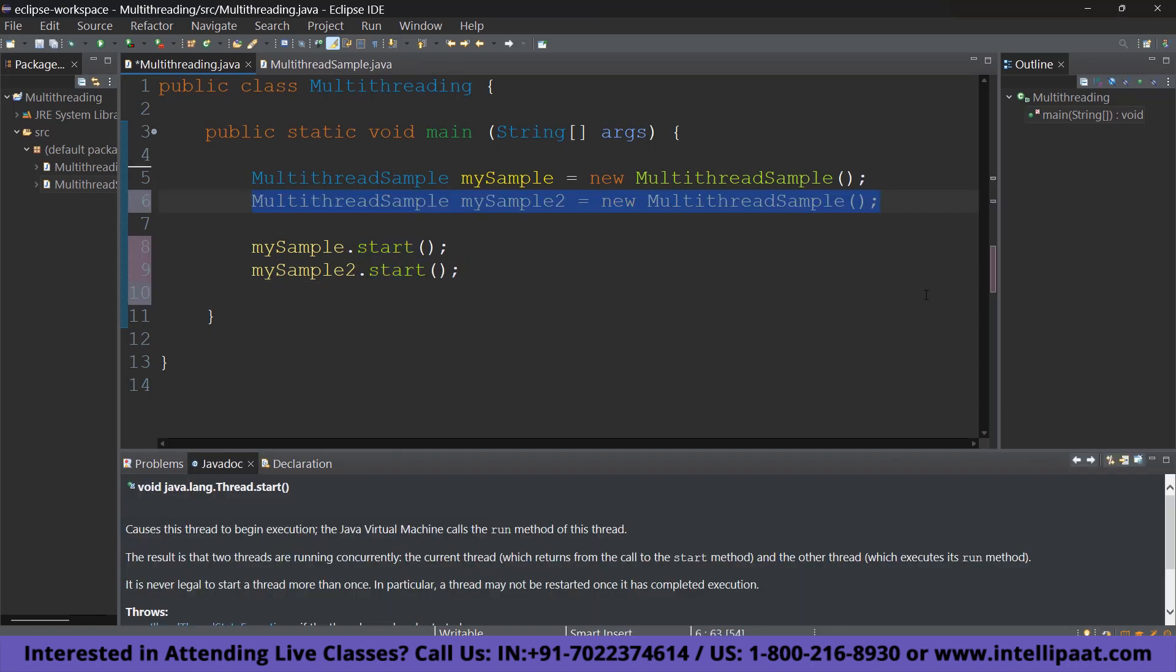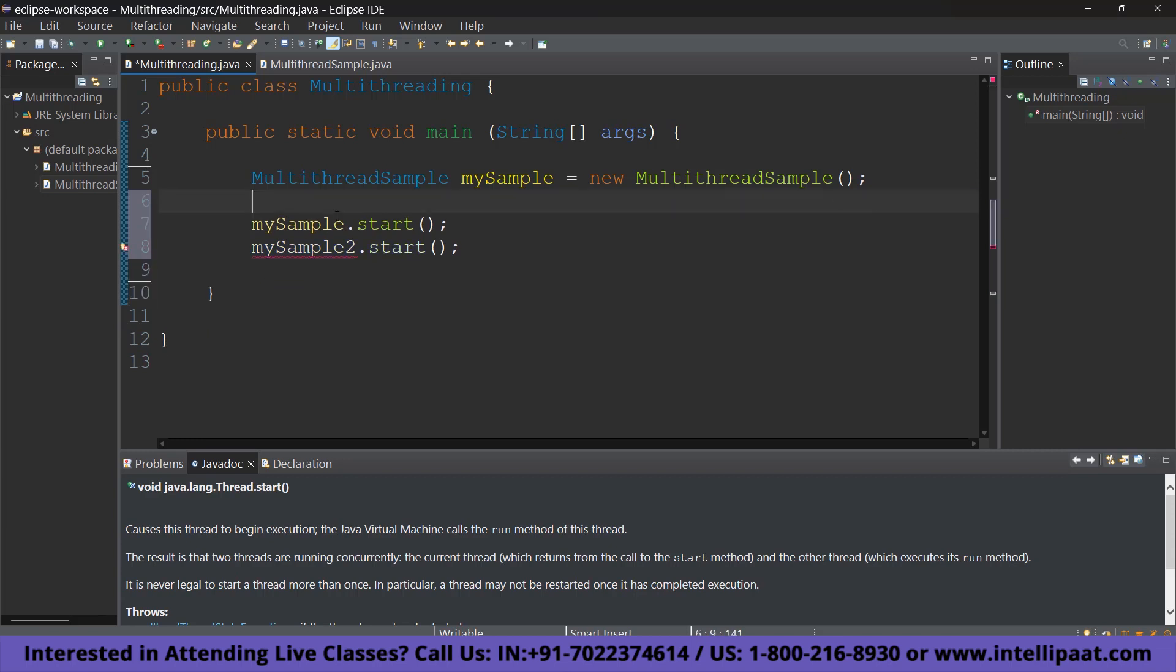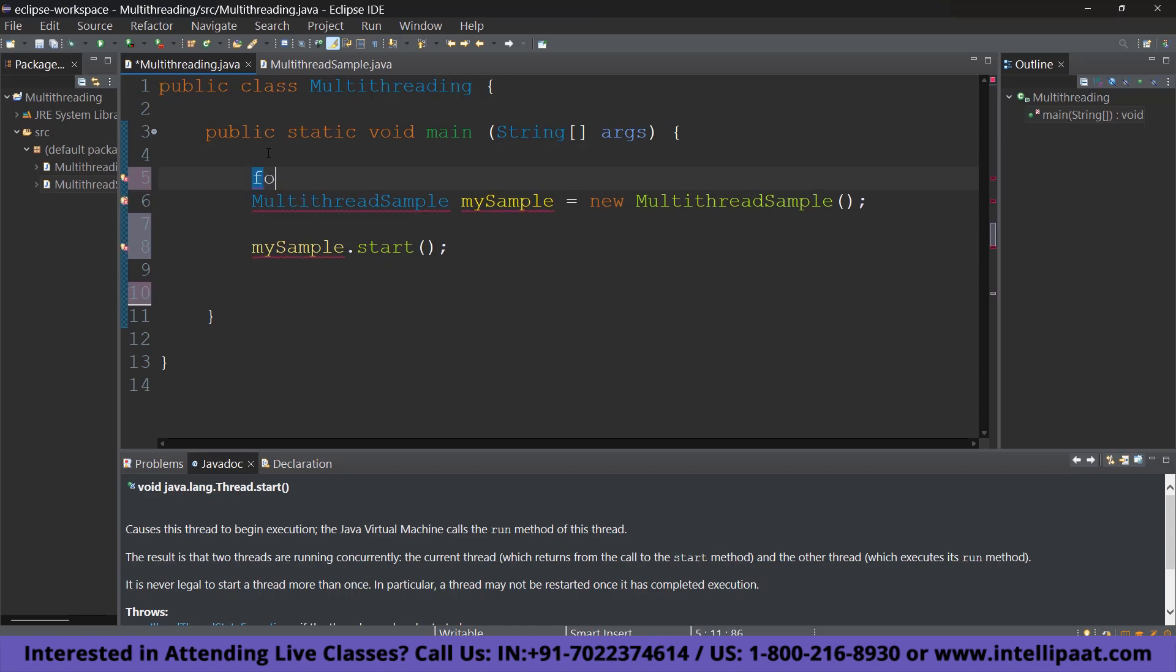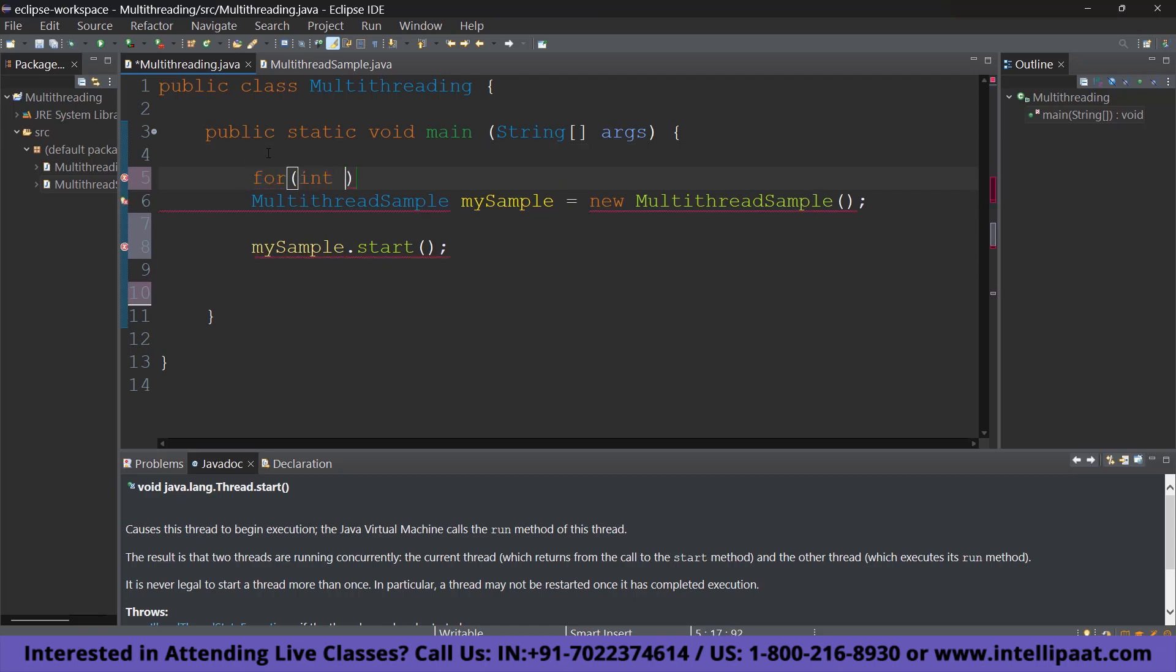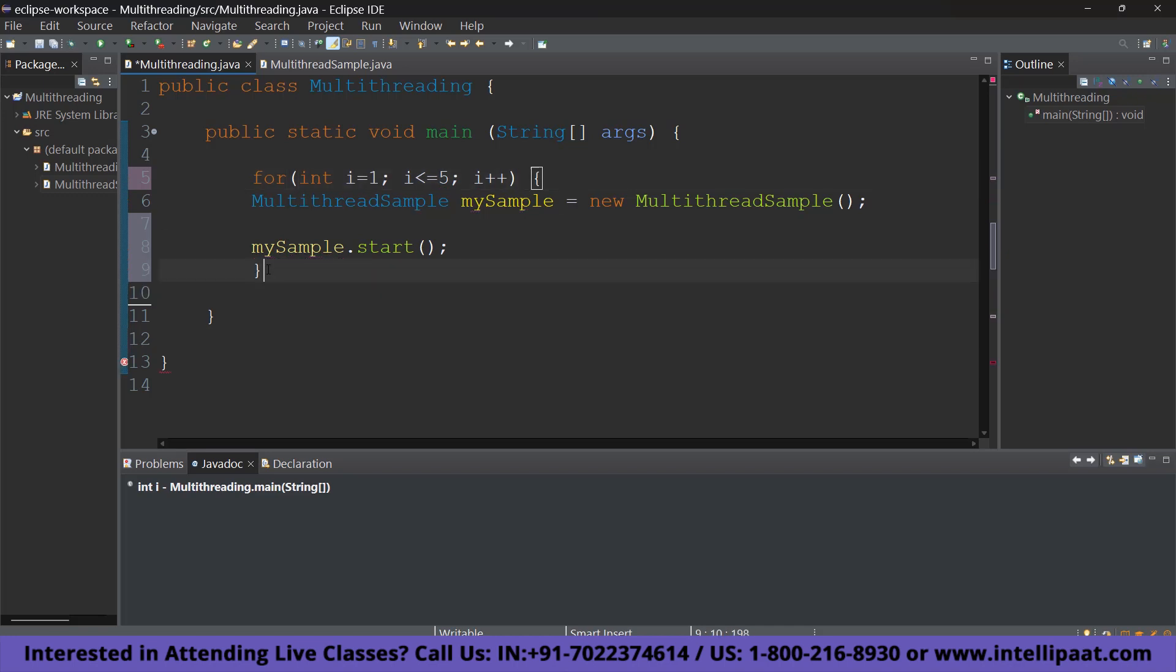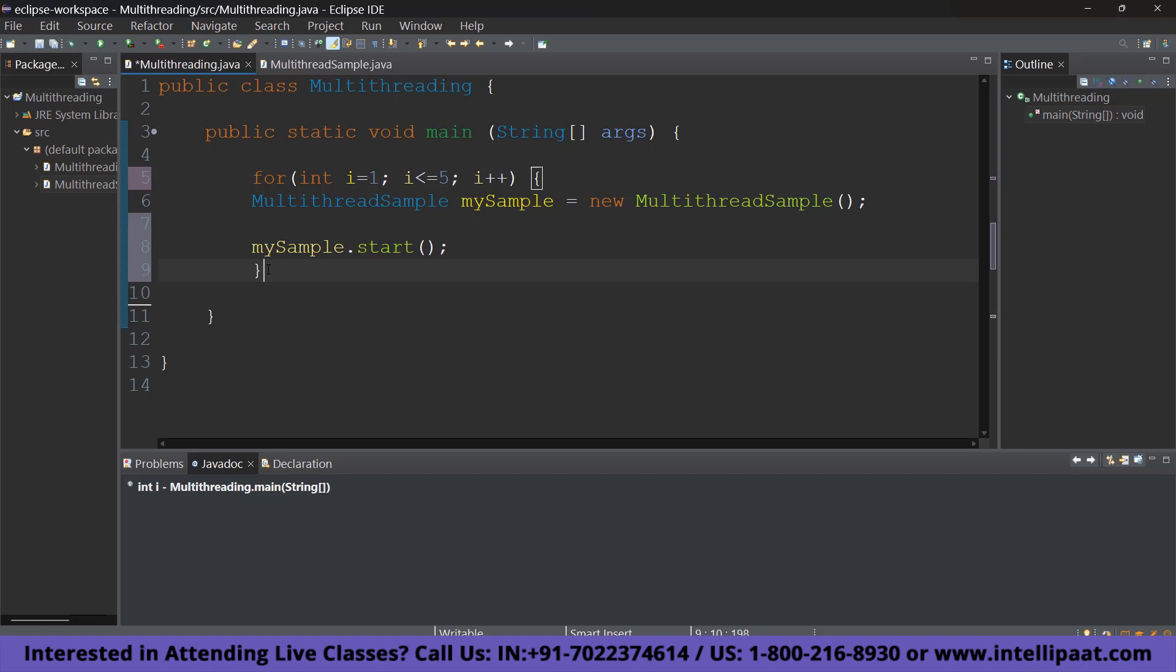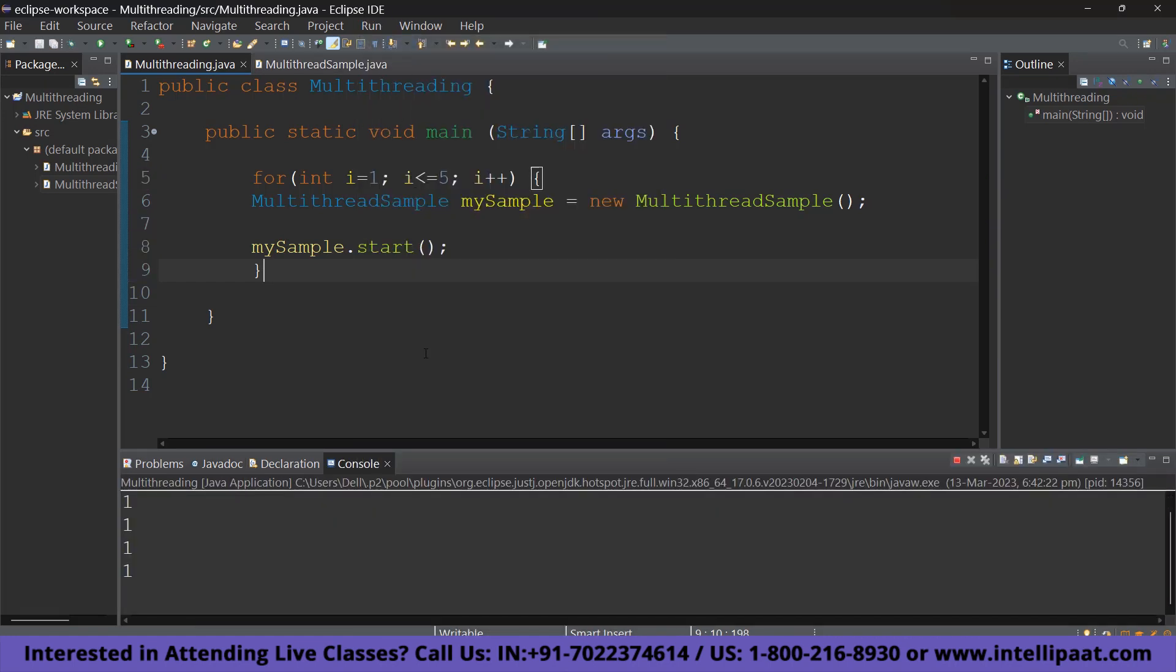Alright. So, now I am going to go ahead and change the code a little. I am going to use the for loop here. Let's quickly remove whatever we have done here. Removing mySample2 as well. Alright. So, I am going to add a for loop for int i equals 1, i less than or equal to 5, i++. So, now that we have done that. So, now I am going to quickly run and see it. As you can see, we have all the threads counting from 1 to 4 at the same time.